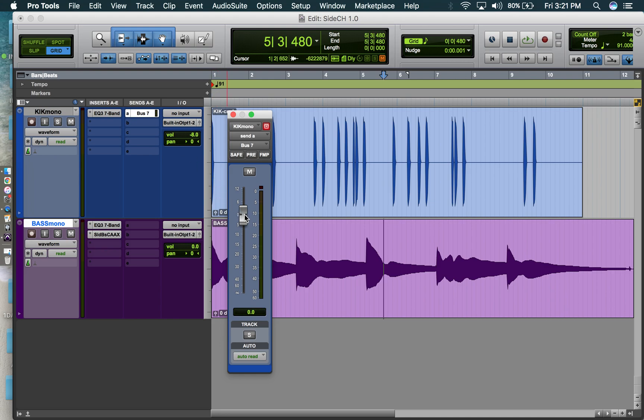And then once you open it, it's going to be at the infinity mark. Just make it to zero. So the full signal is being sent.